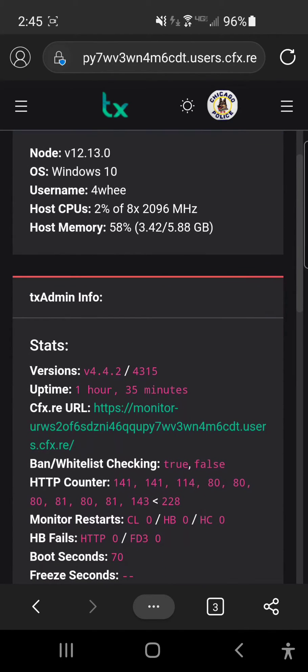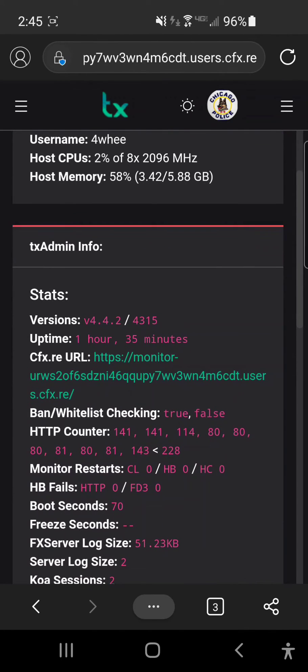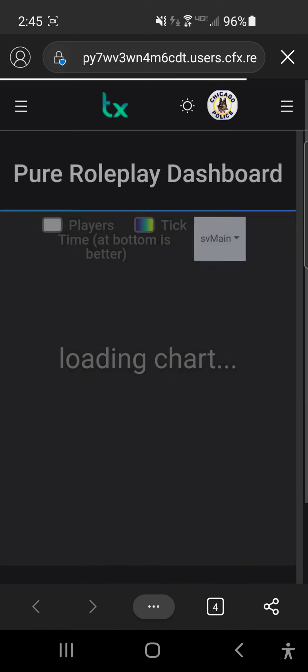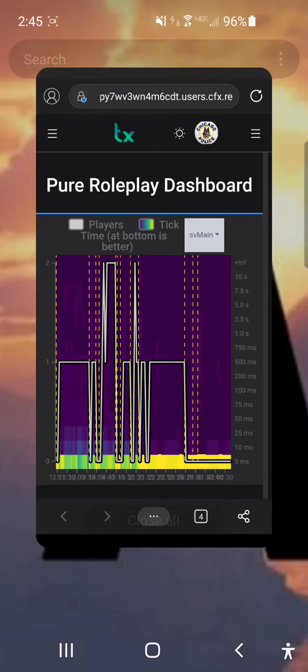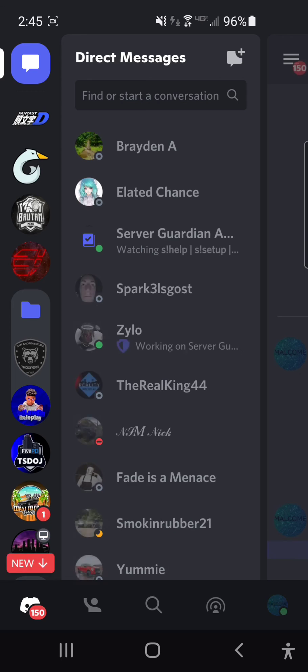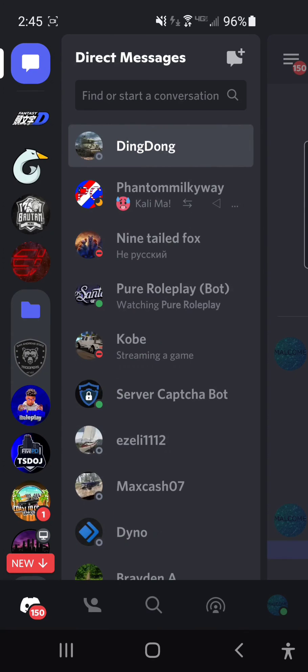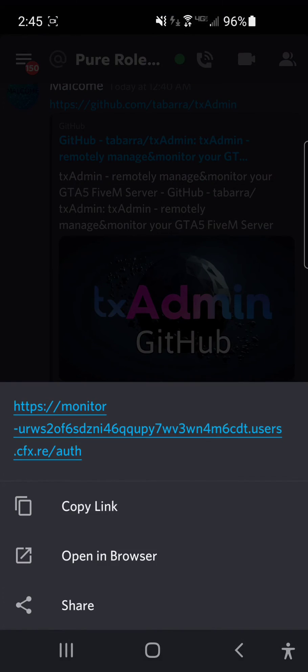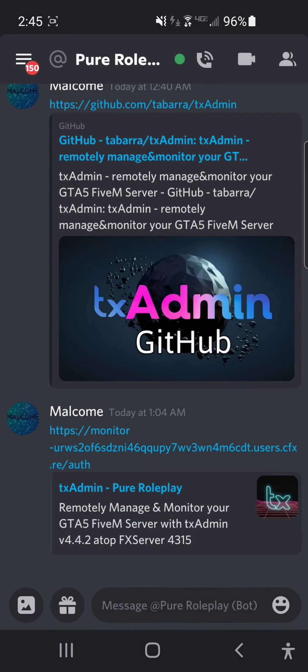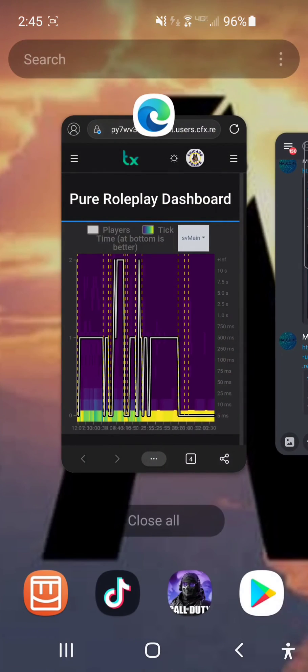...right here where it says txadmin info, where it says cfx.re URL—you can send that to people. When you do that, it will look like this right here, and they can click on that.